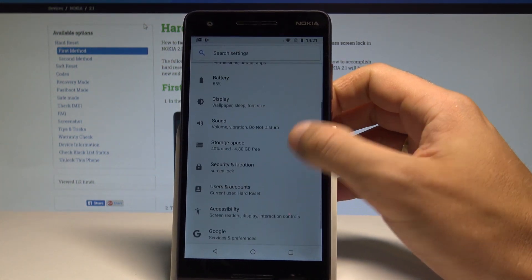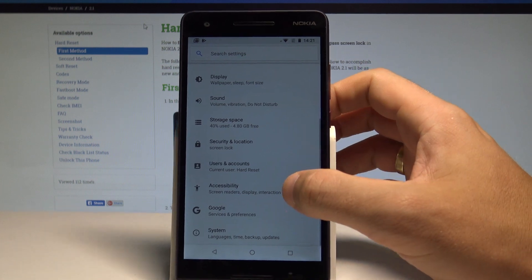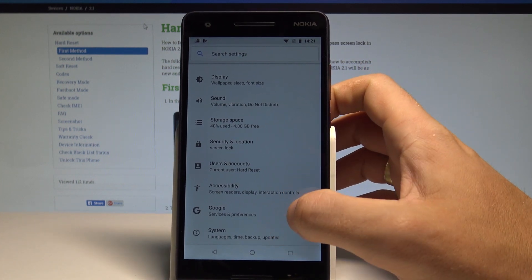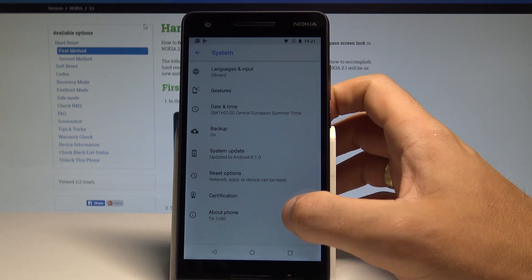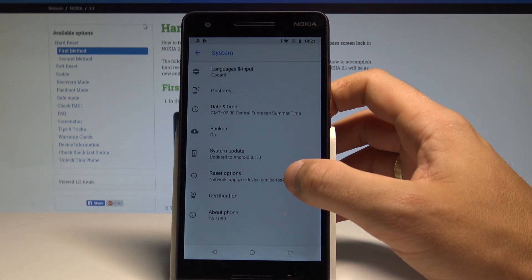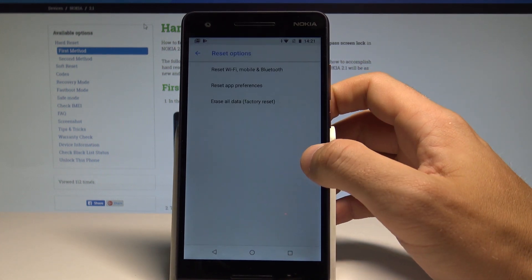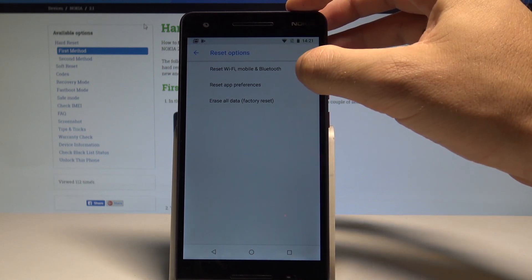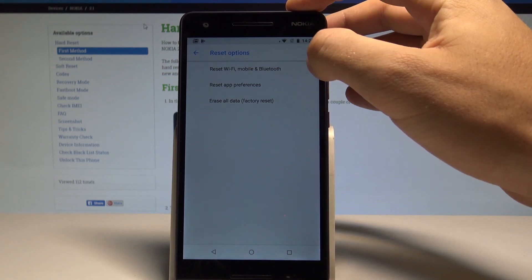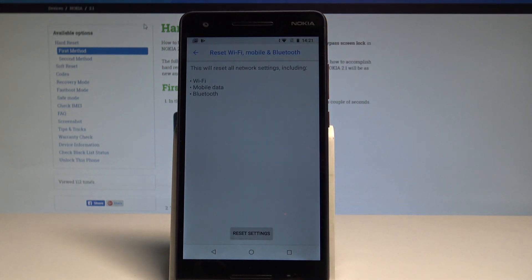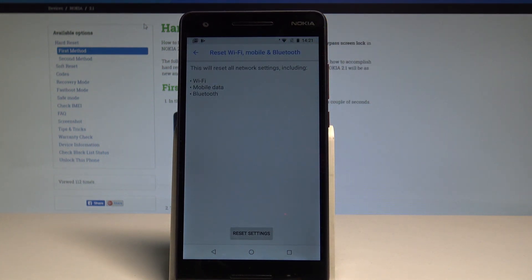Afterwards, scroll down and select System. Here you need to choose Reset Options and select Reset Wi-Fi, Mobile, and Bluetooth. This will reset all network settings including Wi-Fi, mobile data, and Bluetooth.